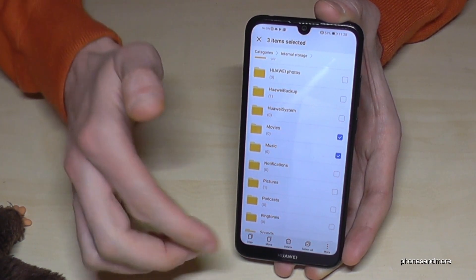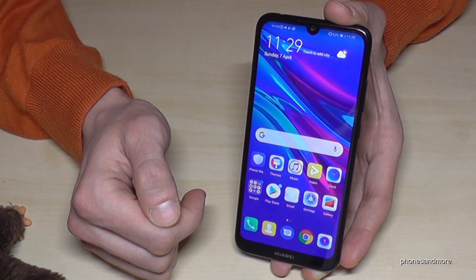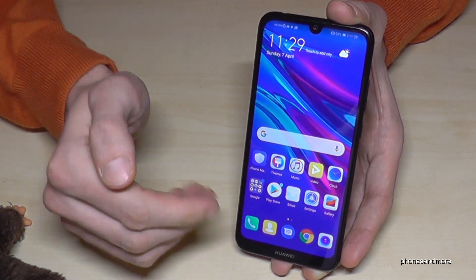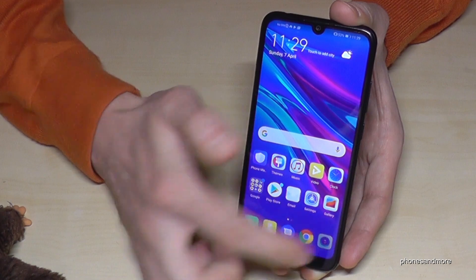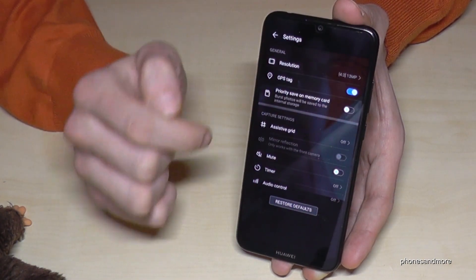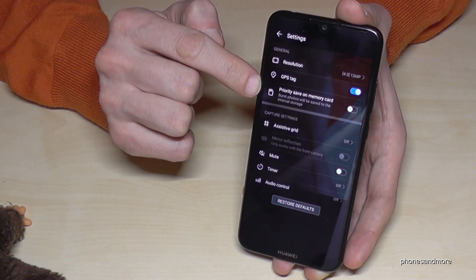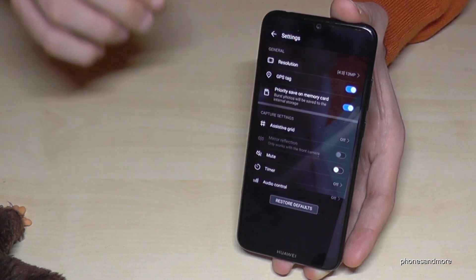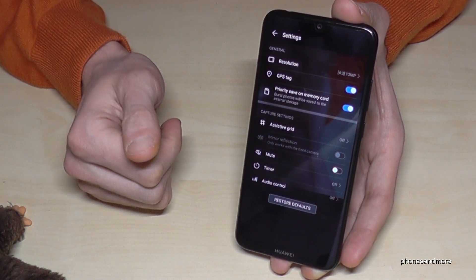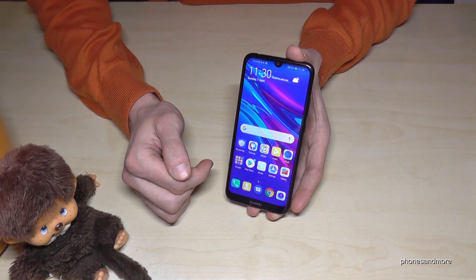Let me also show you how you can save memory with future camera pictures so that they go directly to the SD card. Go to the camera app, then go to settings, and enable the option to prioritize saving to the memory card — it has to be marked blue. Then your pictures taken with the camera will go directly to the SD card in the DCIM folder.